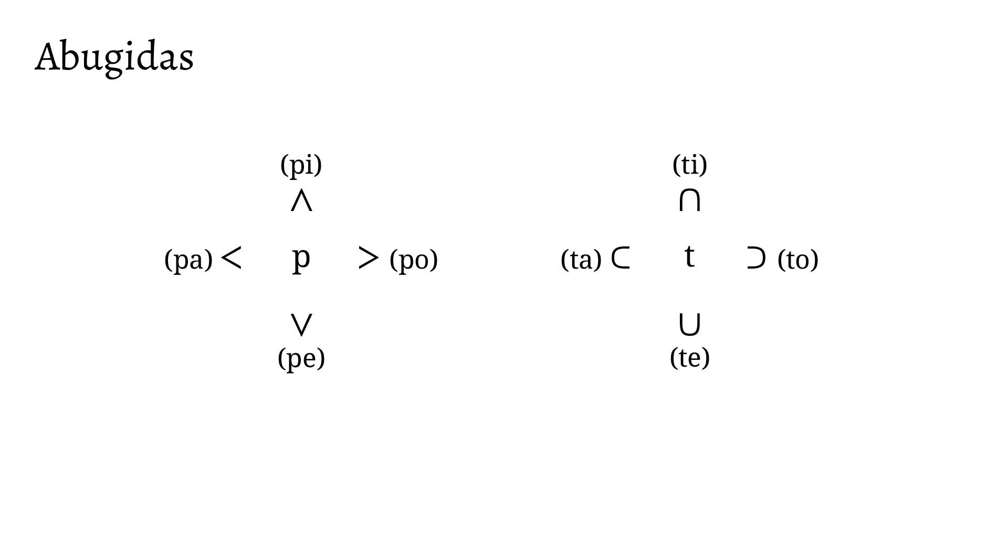In some North American languages, particularly in Canada, and a few Chinese ones, this is taken a step further with no inherent vowel on the character. Instead, the syllable's consonant is determined by the shape, but the vowel the character makes is based on its direction.